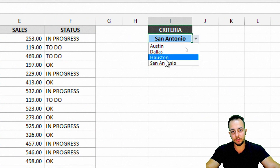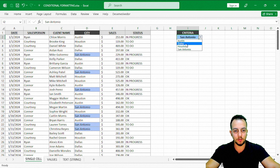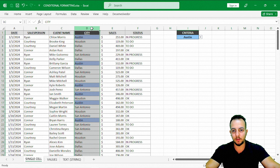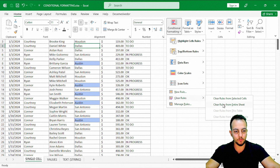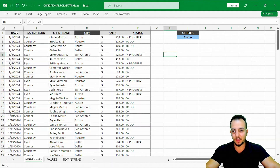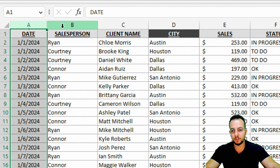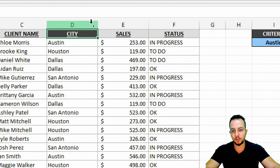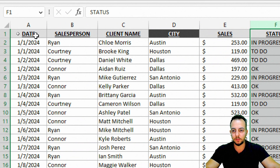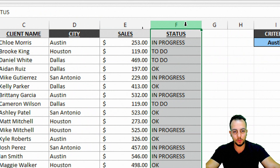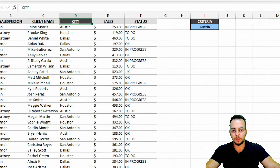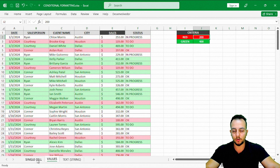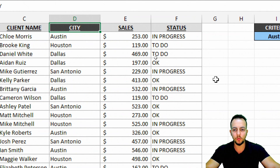In the first example, whenever I change the criteria — city name like Austin, Dallas, or San Antonio — the conditional format will highlight the matching values in the city column. First, let me click in the home tab, go to Conditional Format, clear rules for the entire sheet. Now we can create it from scratch. It's important to understand your data set — here I have a sales report with salesperson, client name, city, sales, and status.